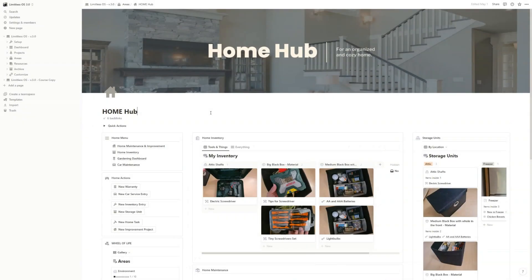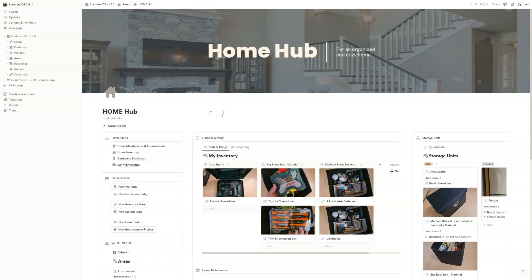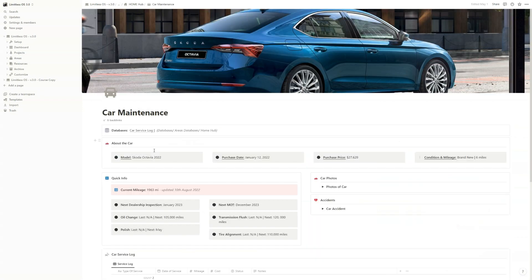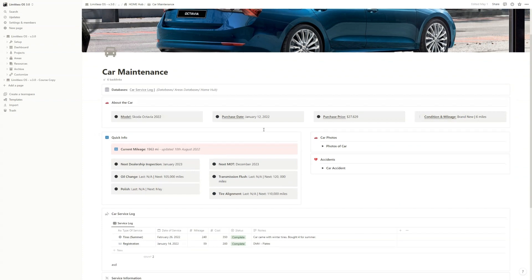Now, the last hub and the last video in this series is the Home Hub. Here you have four different mini templates. One is the car maintenance. This is a very simple page where you can fill out the information about your car.